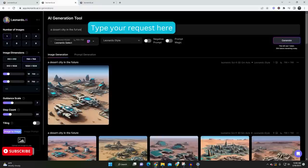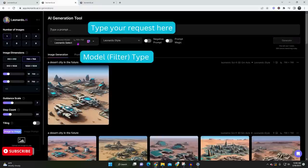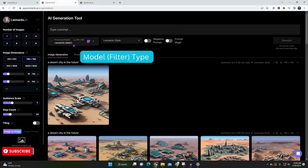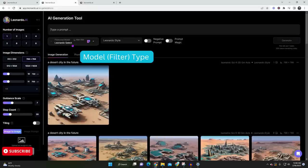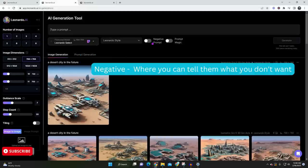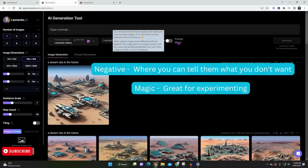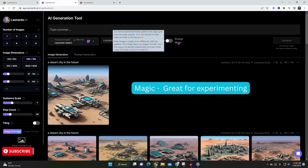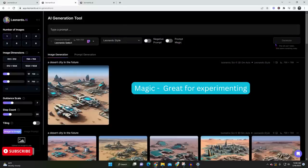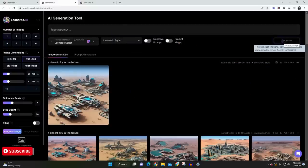There, you have your promptings, where you can put any prompt that you want, the model that we selected previously, and then you have your negative prompt and your prompt magic. Prompt magic is a tool that you can use, and you would just experiment with this to see what you can get. Then, of course, this is where you generate.